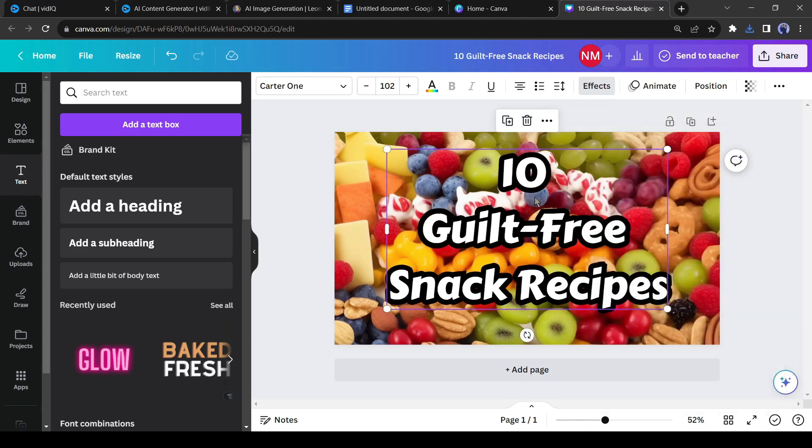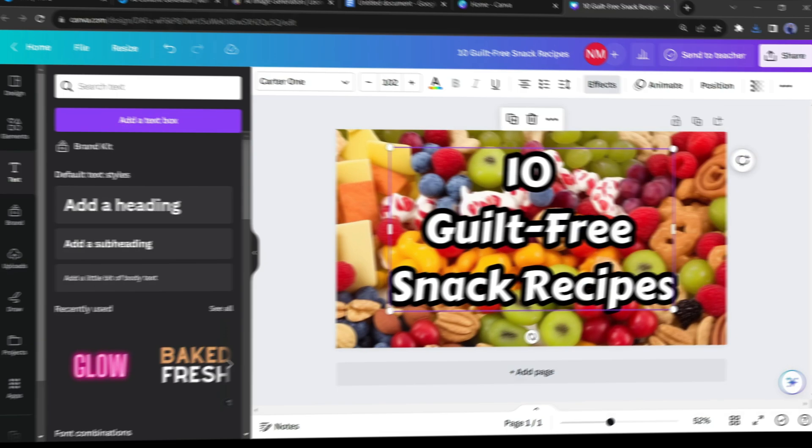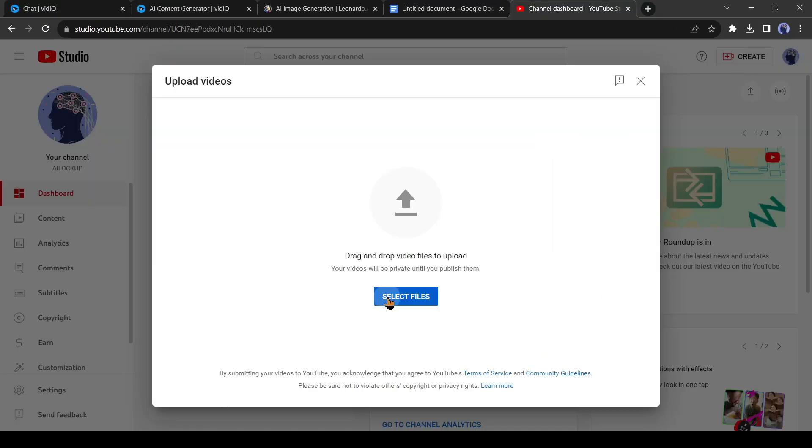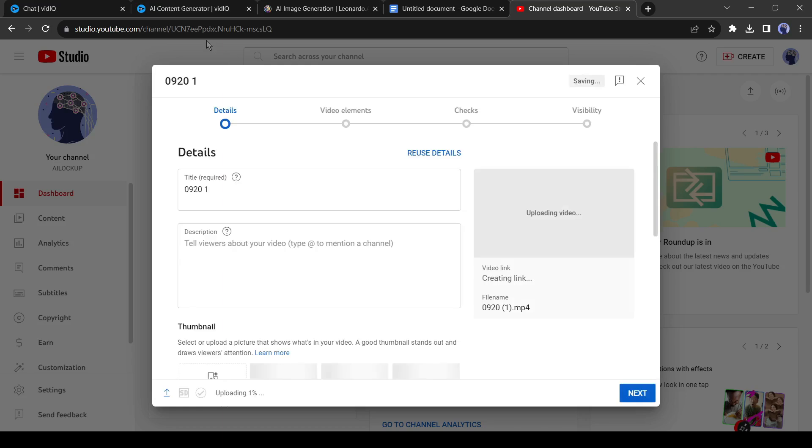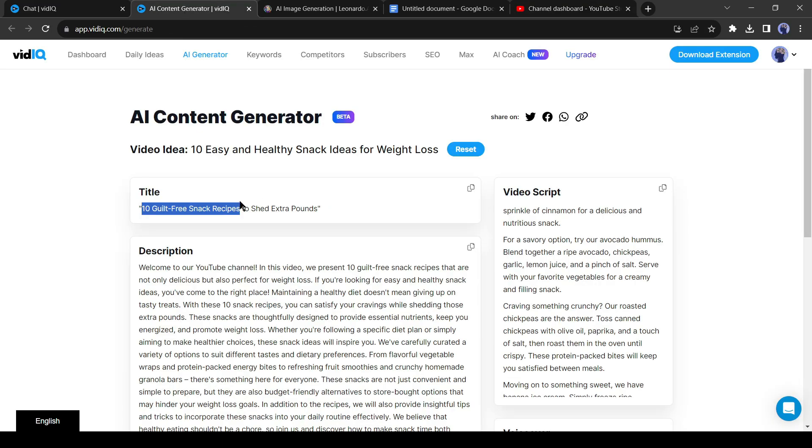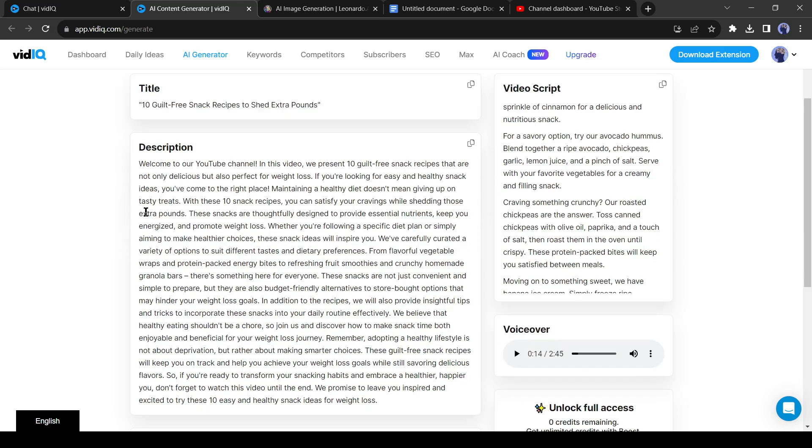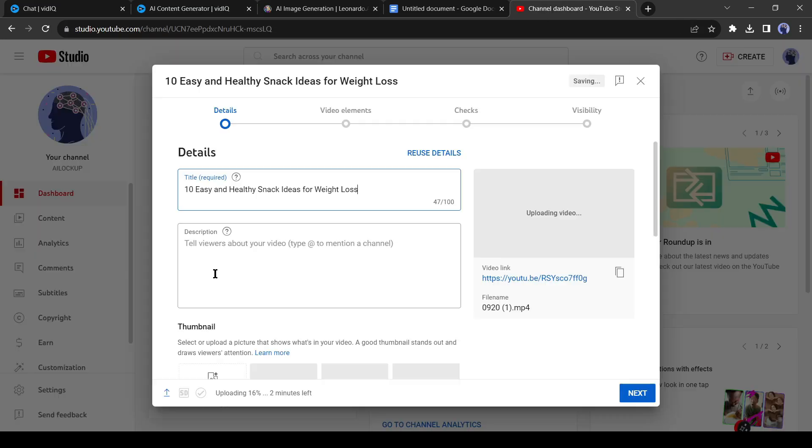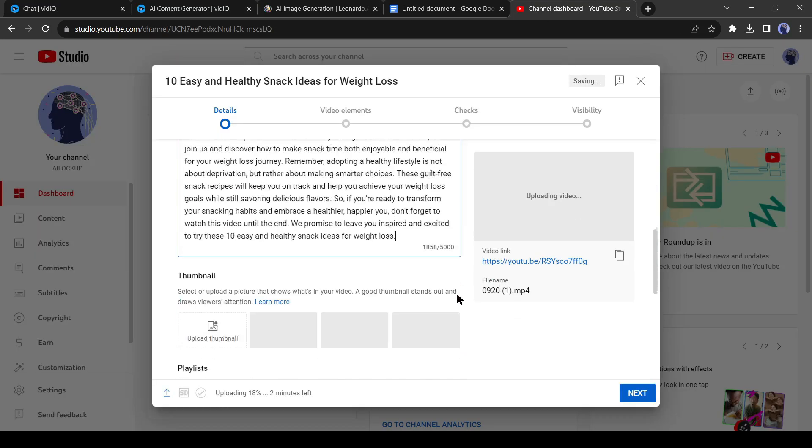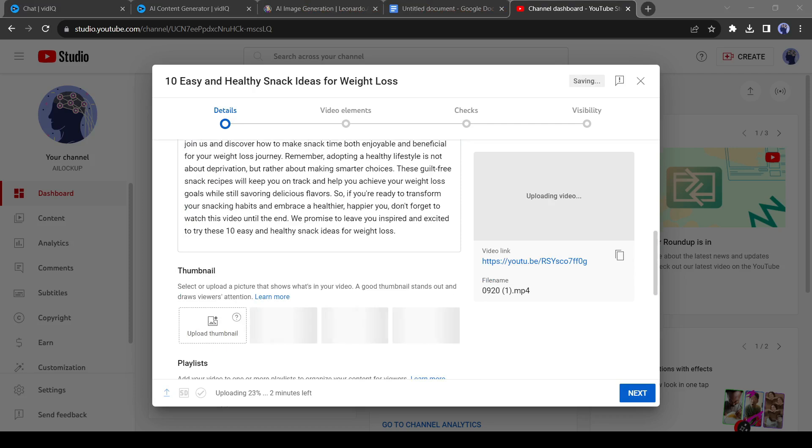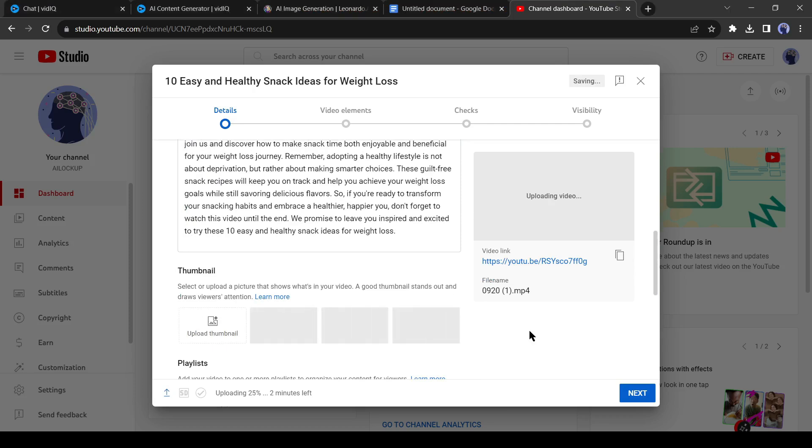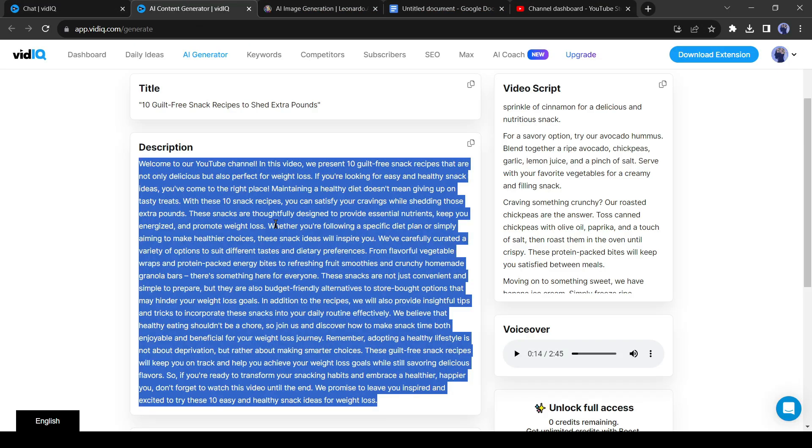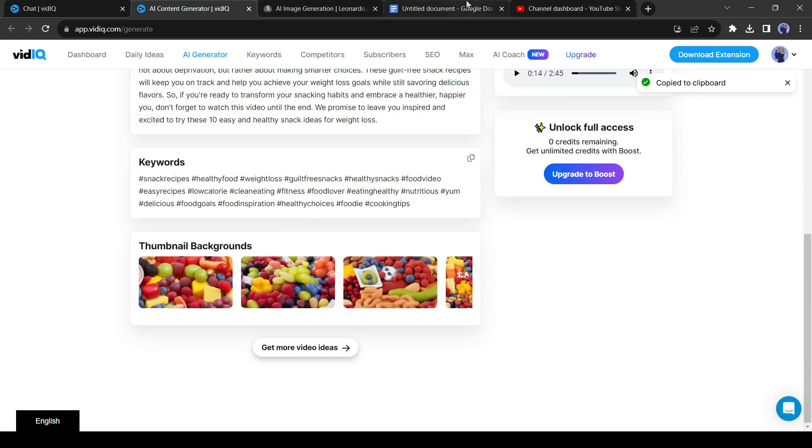Now let's upload the video on our YouTube channel. Click on the Create button and then select Upload Video. Now upload your video. Go back to VidIQ and copy the title and paste it on YouTube. After that, copy the video description and then paste it into the description box. Now upload the thumbnail.